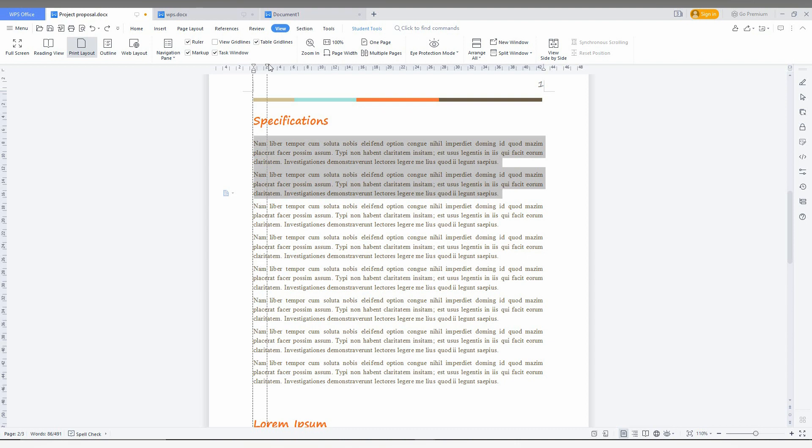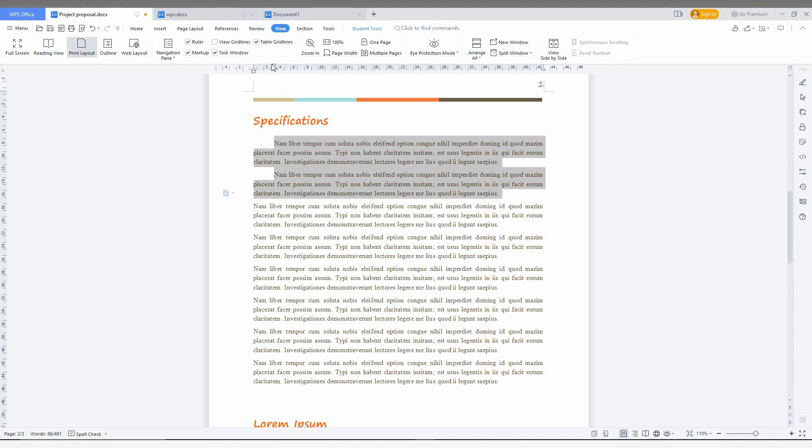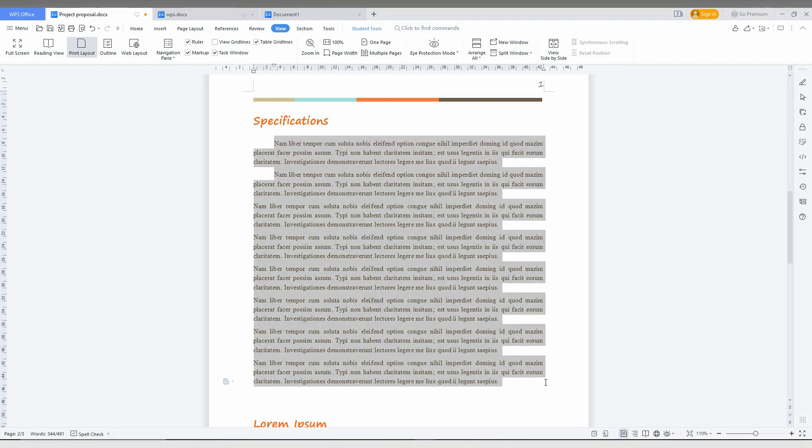You can see like this, you can see that it's moving. If you want hanging indent to the whole page, you just can move like this.